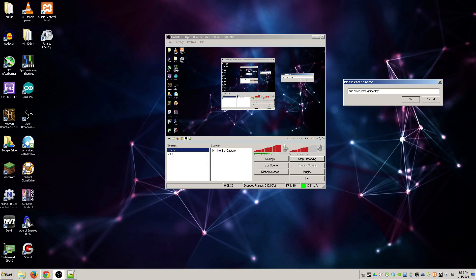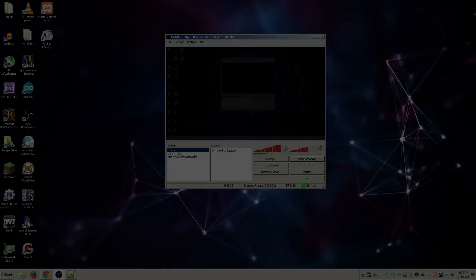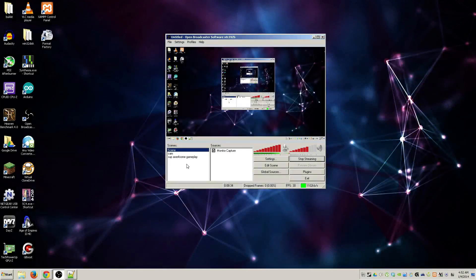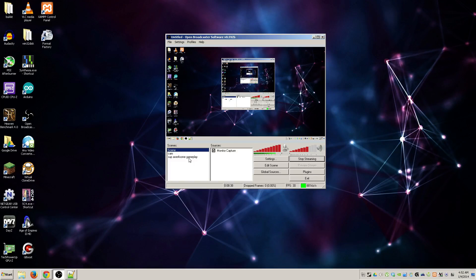So add scene, let's call this super awesome gameplay with a four in it because I'm lazy and I'm not going to change it. Now I had to switch back to here because it automatically selects that.